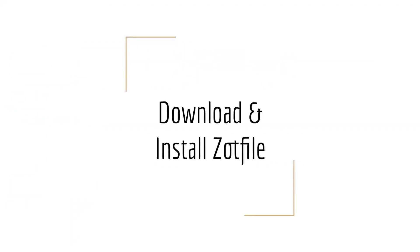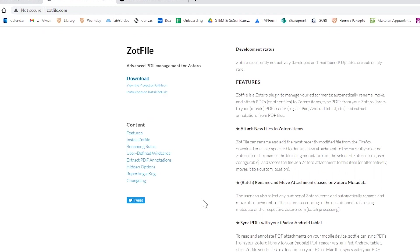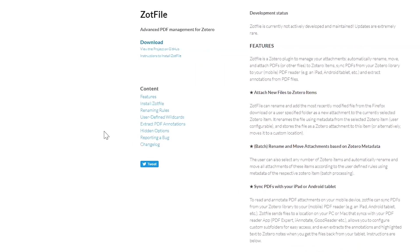Next, we are going to download the Zotfile add-on. Visit Zotfile.com and click Download in the upper left-hand corner. An XPI file will be downloaded.